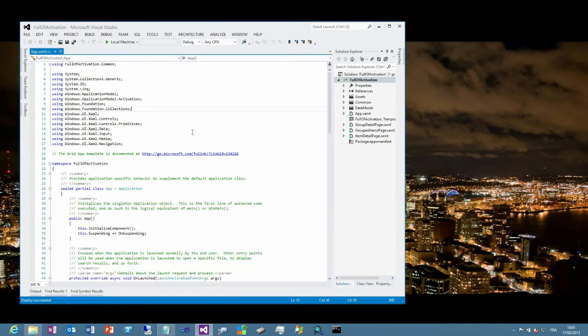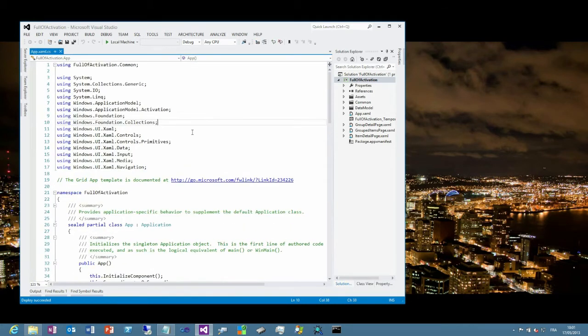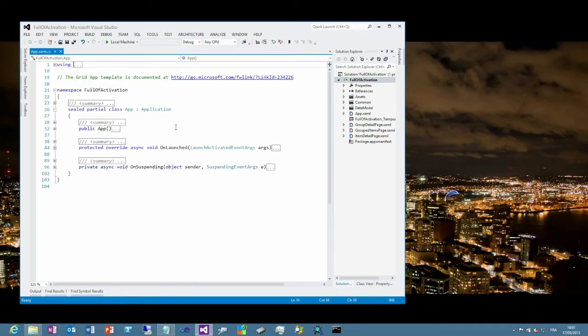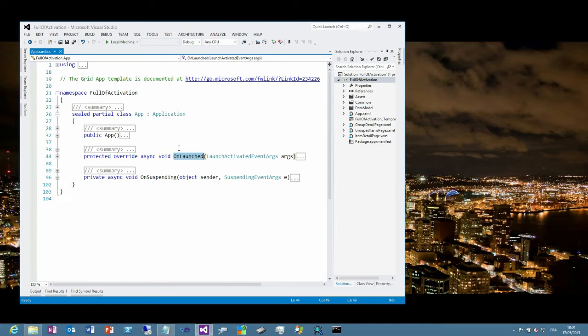So, if I take a look at the source code, you will see that my application has only one override, which is the on launch. And this is the method that will be called when the end user taps the tile in the start screen.